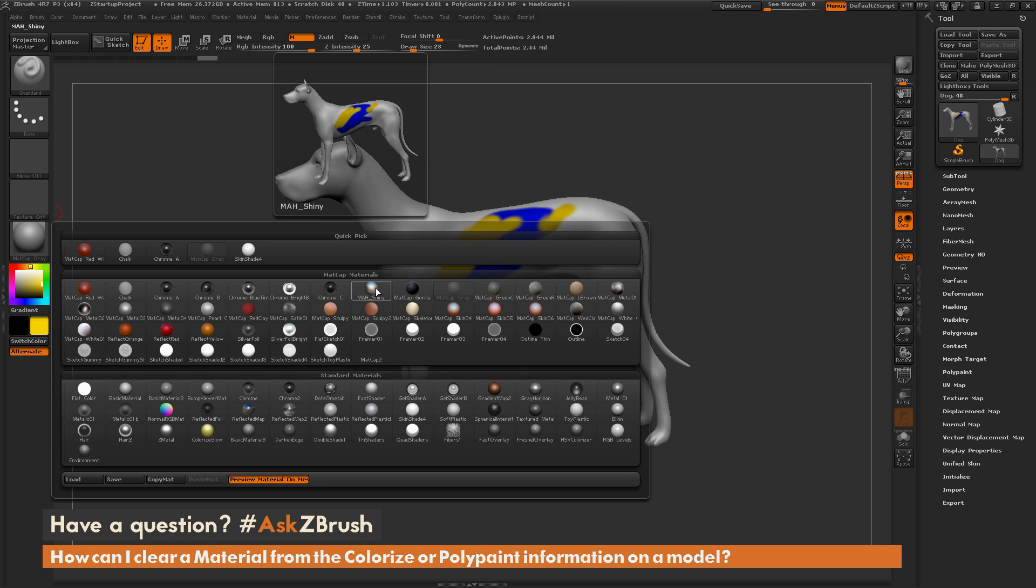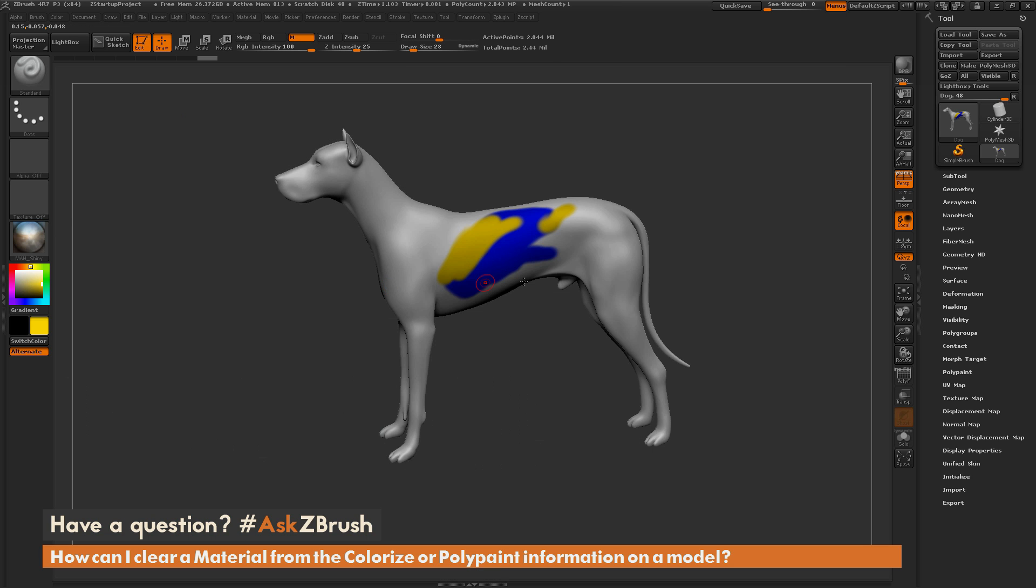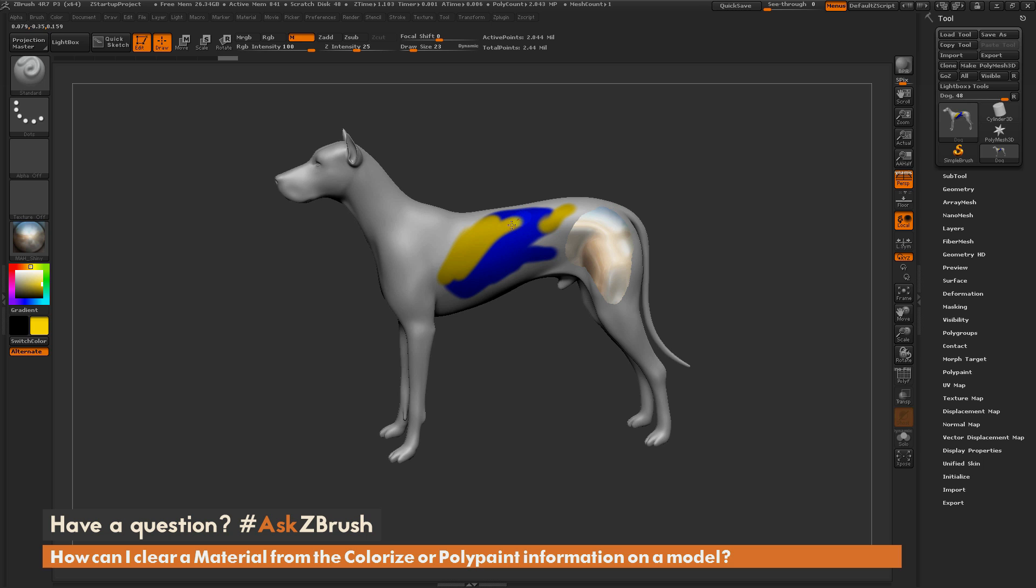With the M option selected, I navigate over here and I can pick another material. Let's pick this shiny material here. Now when I come across the surface of my model, it's going to apply that material to those areas.